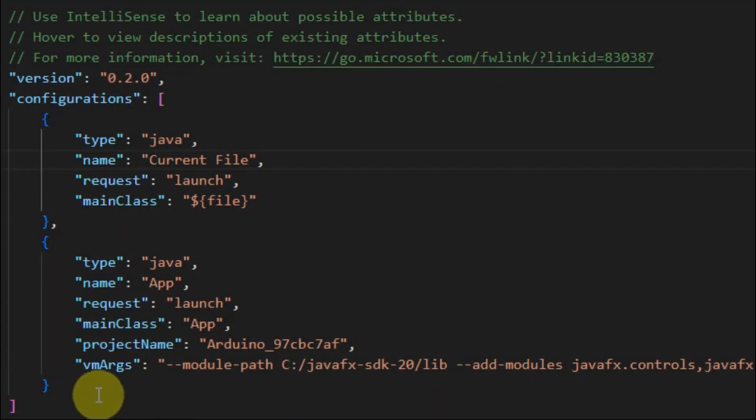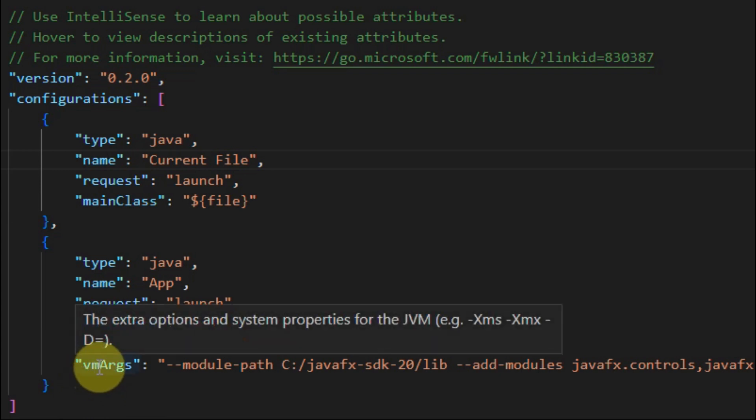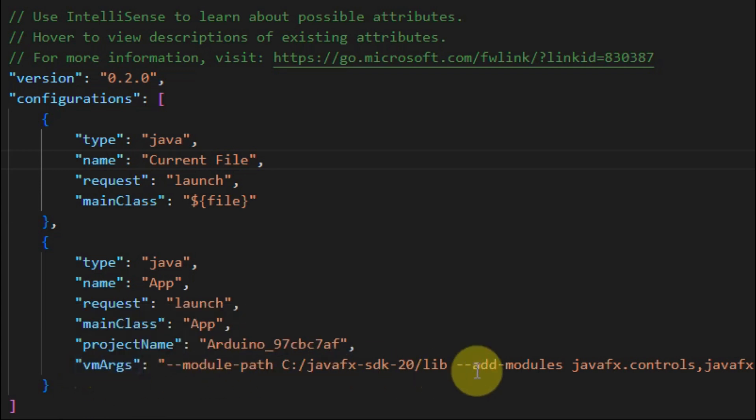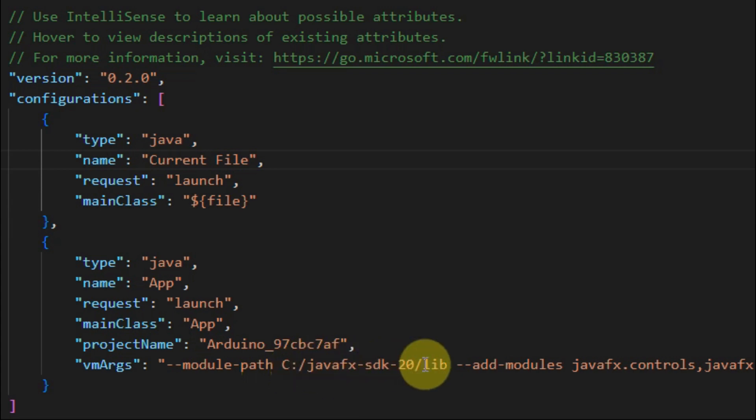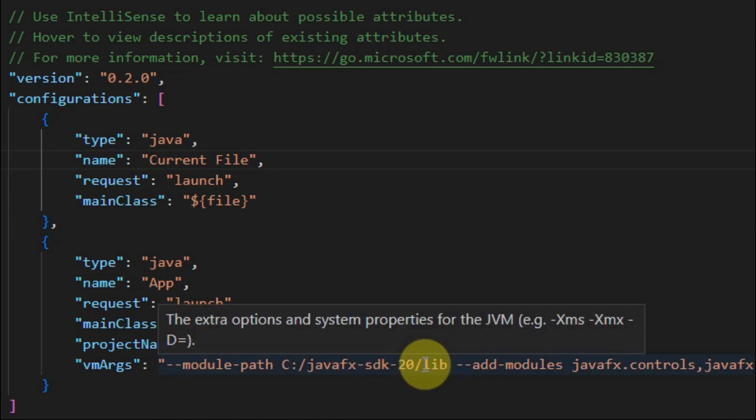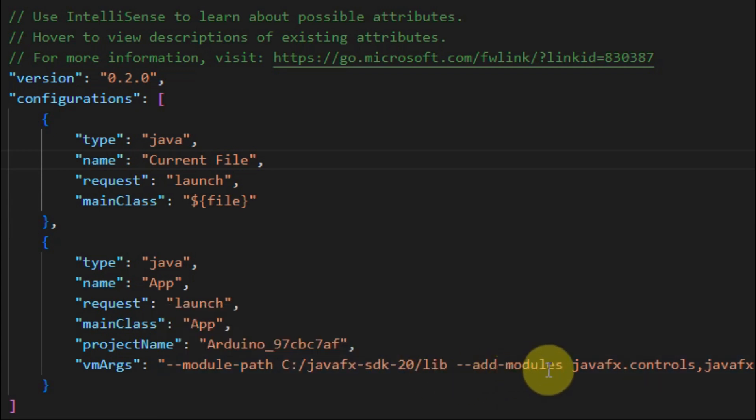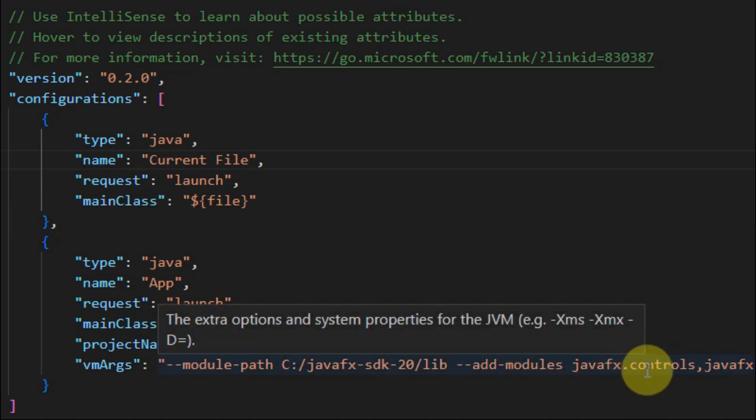Also, we have to make sure that within the launch.json file we have included this key value in the dictionary which indicates the path to the jar files of JavaFX SDK, and also that these two modules are added.